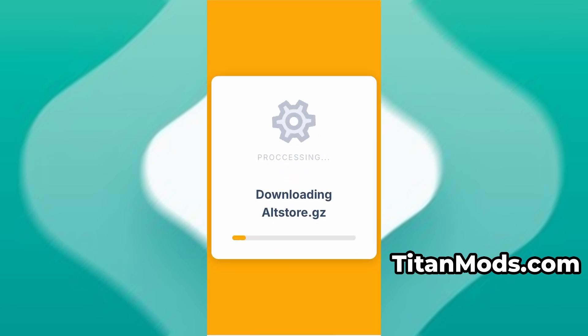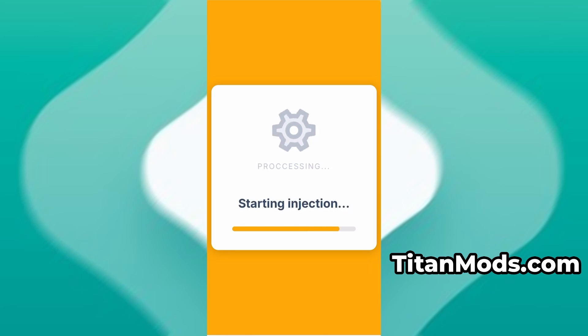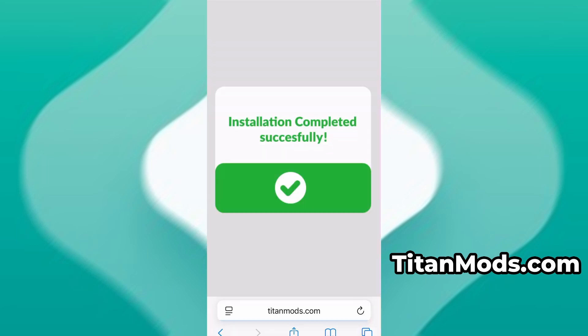The download usually only takes a few moments. If this is your first time using the site, there's one more step you'll need to complete. Don't worry, it's quick, simple, and completely free. You'll be redirected to a verification page where you'll be asked to install a few free apps from the App Store or Play Store. There will be a clear tutorial showing you exactly what to do. Once the verification is complete, the installation will start automatically.